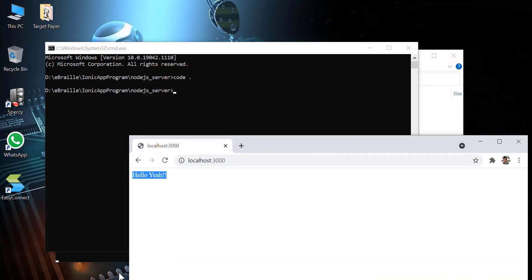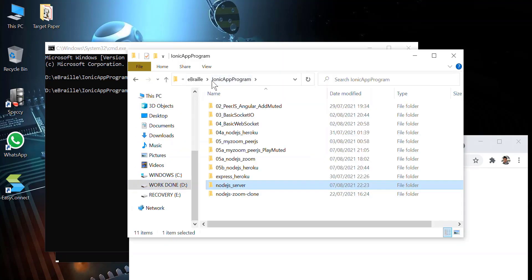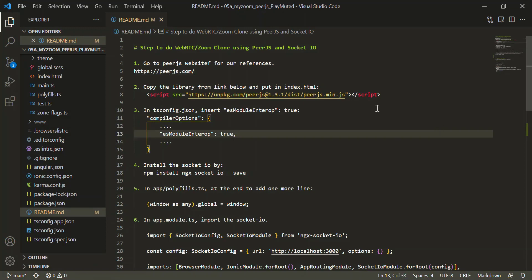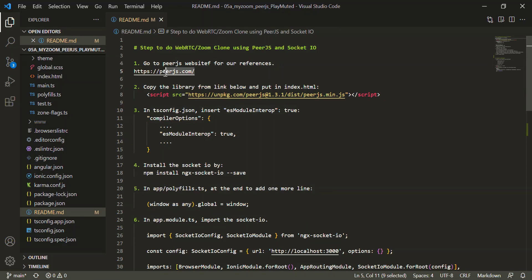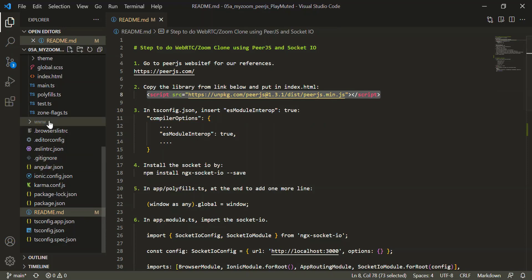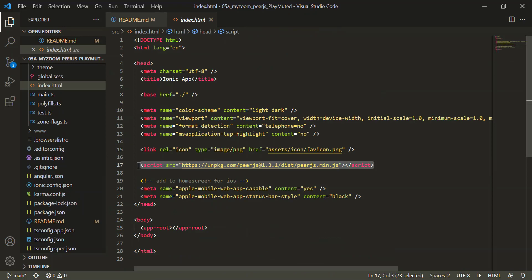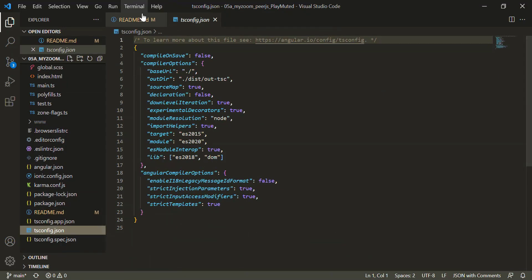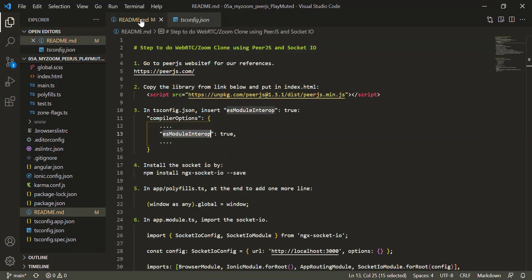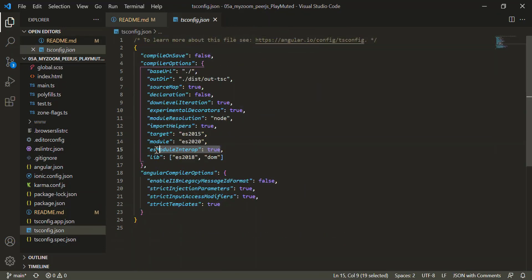Now let's move to the second part, which is the Ionic app. For the Ionic app, you can follow all these steps. I suggest you do the basic thing first — how to use PeerJS — and then how to install the library. You can put this link into the index.html, and also configure the tsconfig.json to enable it.